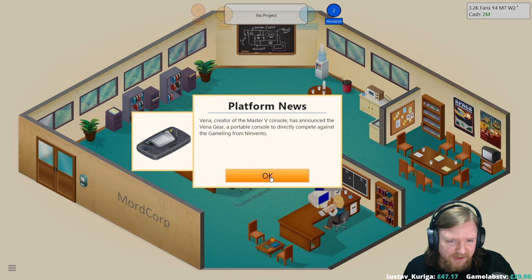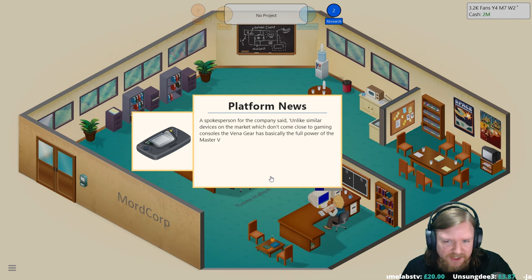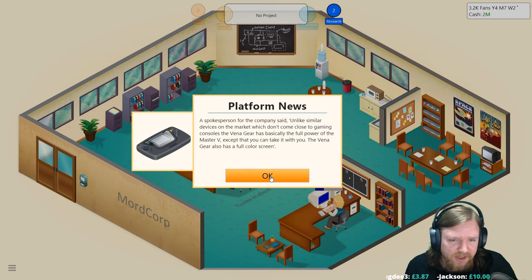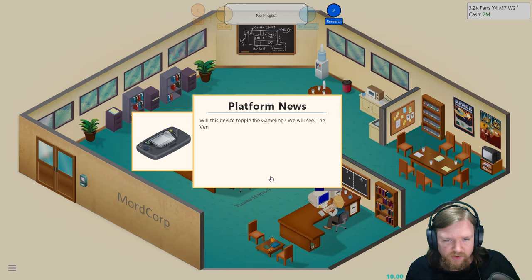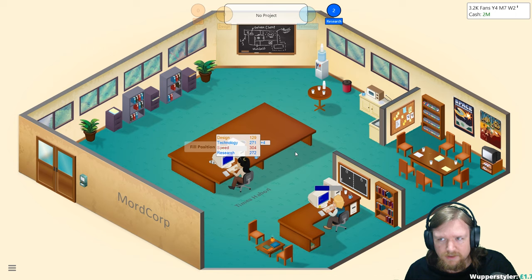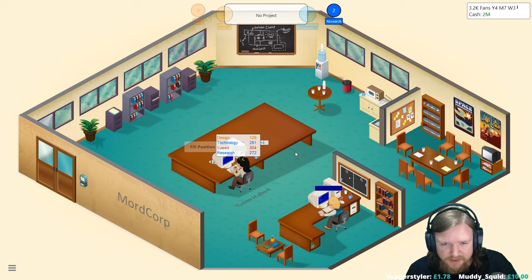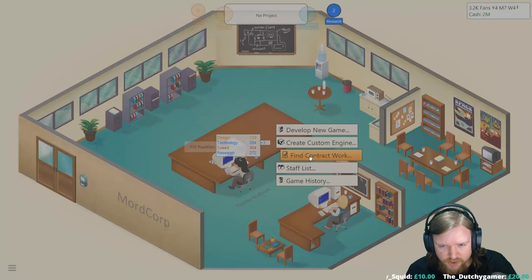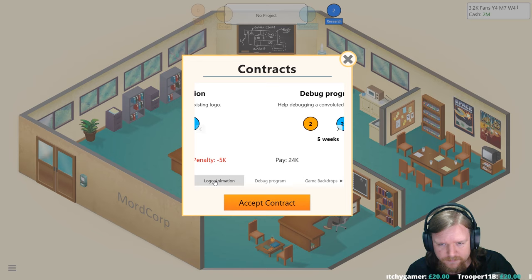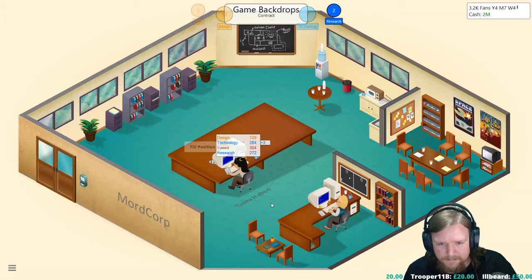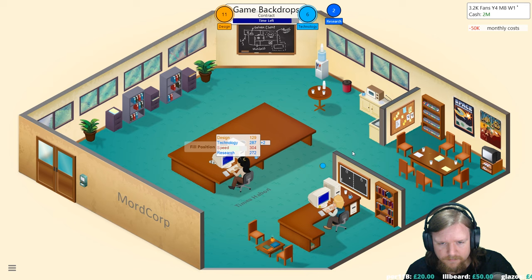Vayner, the creator of the Master V console, has announced the Vayner Gear, a portable console to directly compete against the Gameling from Ninvento. A spokesperson for the company said unlike similar devices on the market which don't come close to gaming consoles, the Vayner Gear has basically got the full power of the Master V except you can take it with you. The Vayner Gear also has a full color screen. The Vayner Gear will debut in two months. So we kind of want to release whatever game we make within the two months. Can we do like a really fast contract?